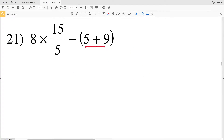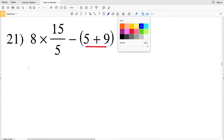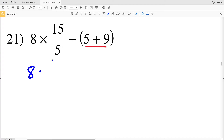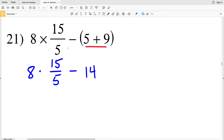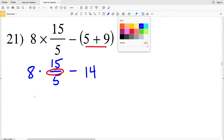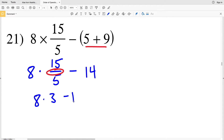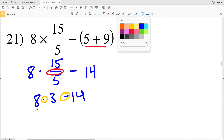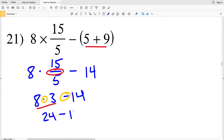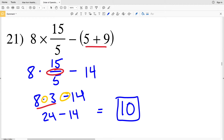For problem 21, we start by evaluating the parentheses: 5 plus 9 gives us 14, leaving us with 8 times 15 divided by 5 minus 14. Next, 15 divided by 5 is easier to do first, giving us 3, so we have 8 times 3 minus 14. Multiplication comes before subtraction, so 8 times 3 is 24, and 24 minus 14 is 10. The answer for number 21 is 10.